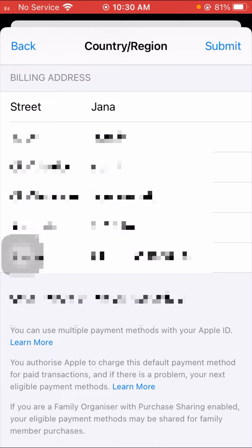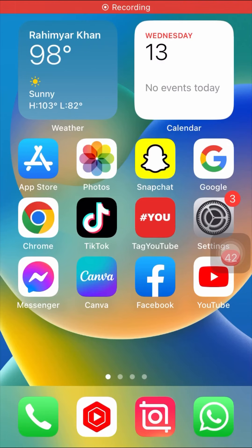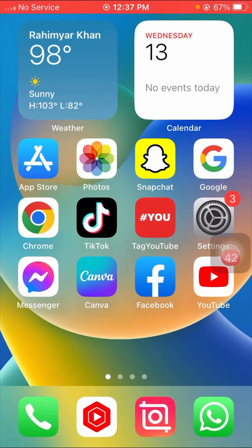After putting in your city, province, postcode, and phone number, tap on the Submit option in the top right corner. After tapping Submit and then Next, your country region will be changed to Korea.